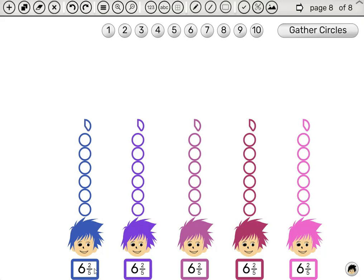And that's it! This is the Average app. It allows us to solve questions with two methods: by adding all of the circles together and dividing equally, or by moving circles from boy to boy. And so we hope the students will understand both methods and use each one according to what's more convenient for that question. Thanks for watching!